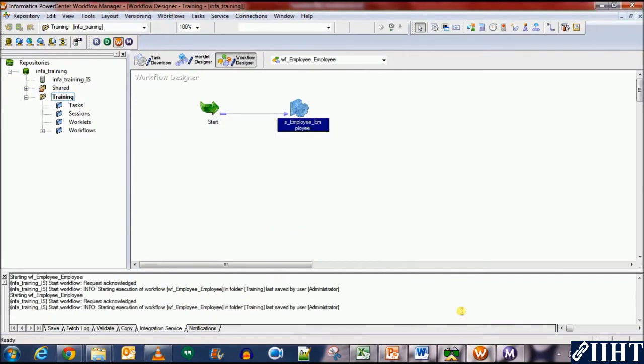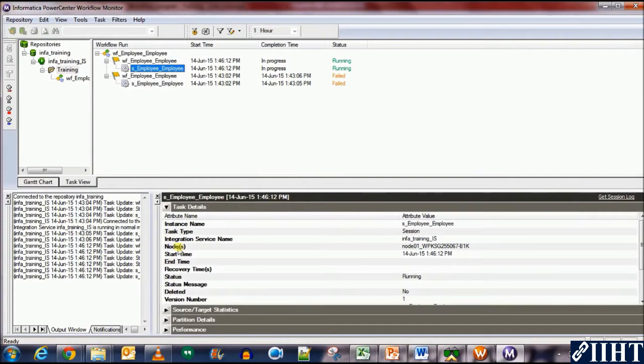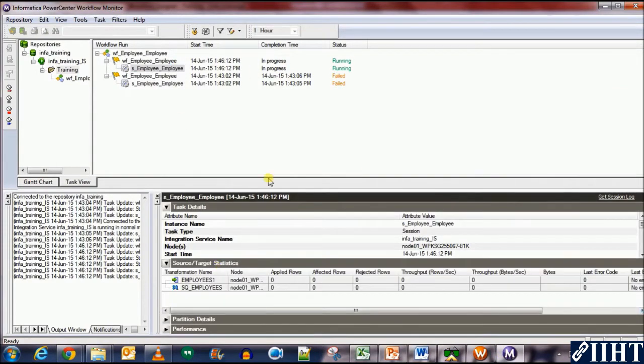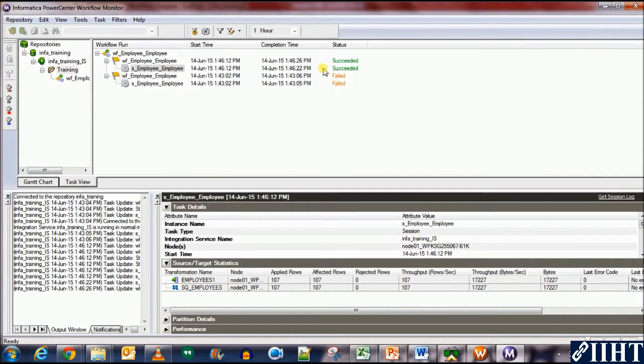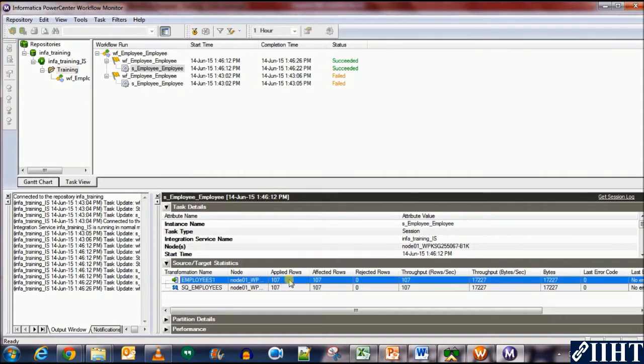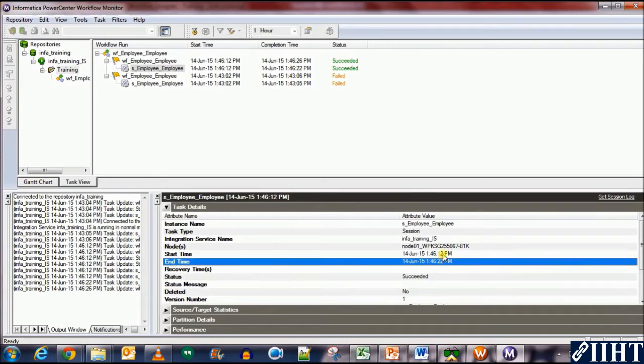And start the workflow again. Okay. The session is running. Yes. Perfect. The session succeeded and so did the workflow. And 107 rows were applied to the target. This is because there were no indexes defined on the target table. Which means that it was loaded using bulk load. And it took 10 seconds to do that.